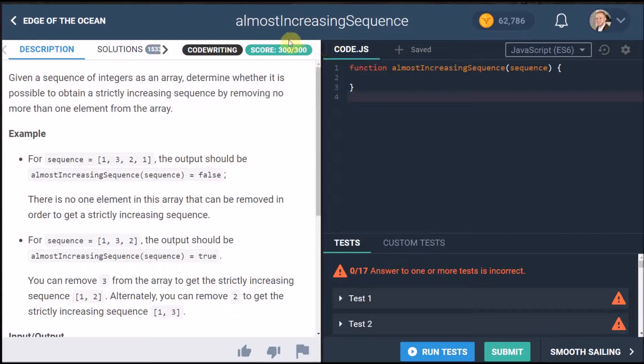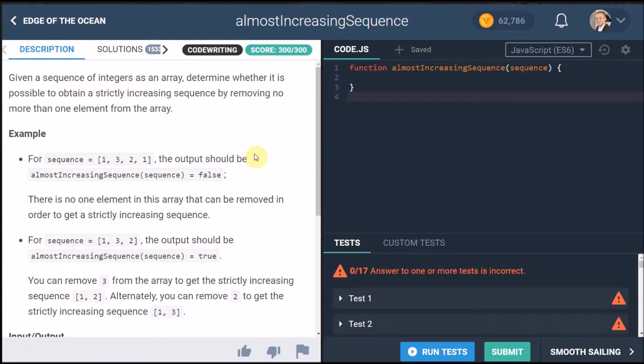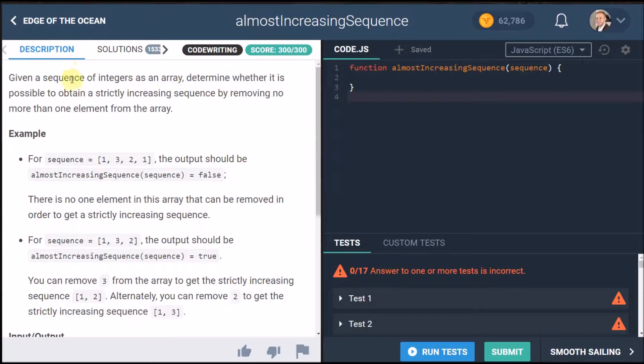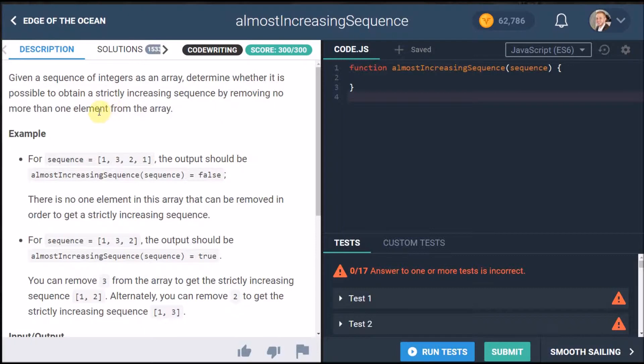Right so here we are at the almost increasing sequence challenge which is in the edge of the ocean section of the arcade introduction and let's read the description of this problem. So given a sequence of integers as an array determine whether it is possible to obtain a strictly increasing sequence by removing no more than one element from the array.